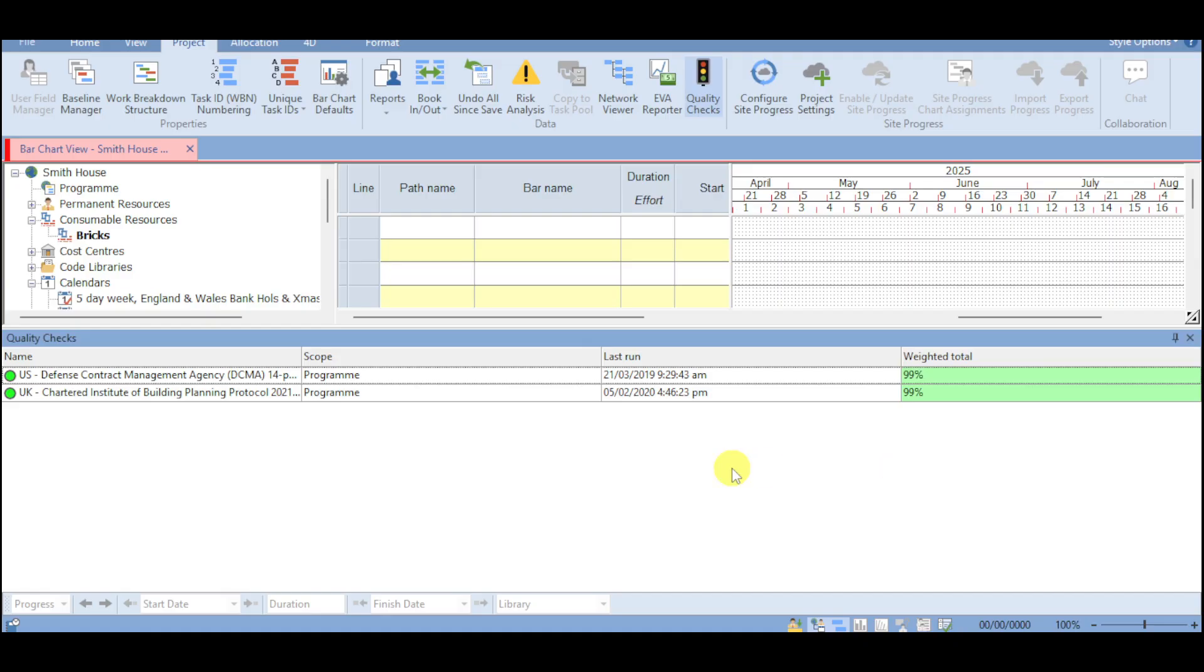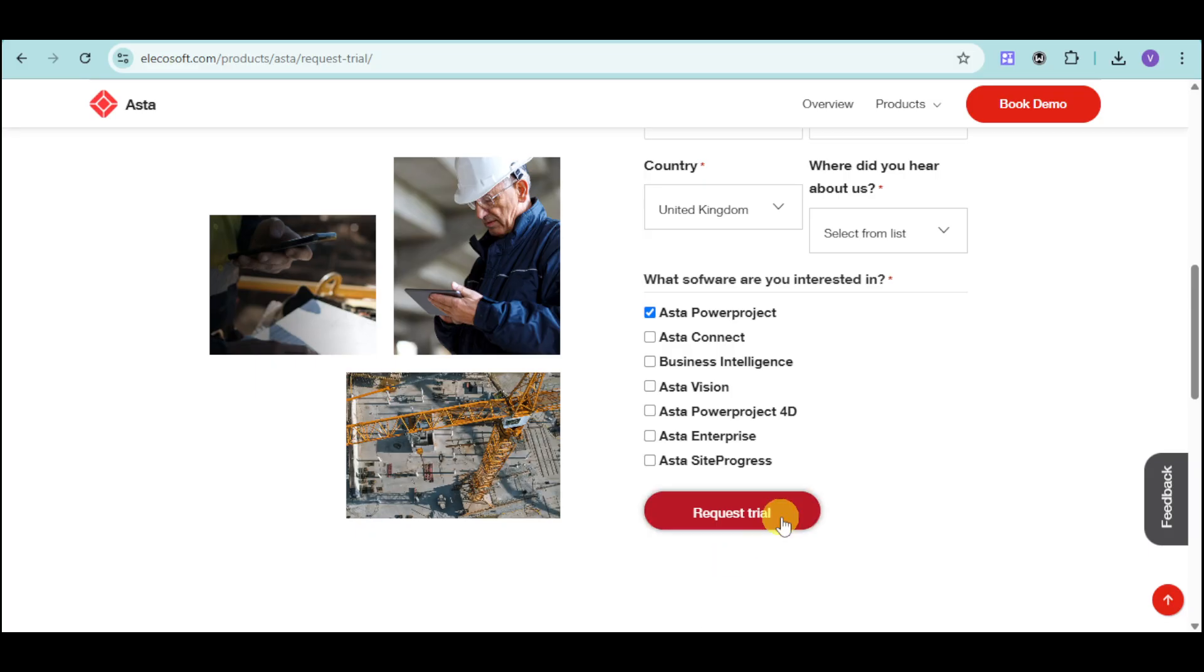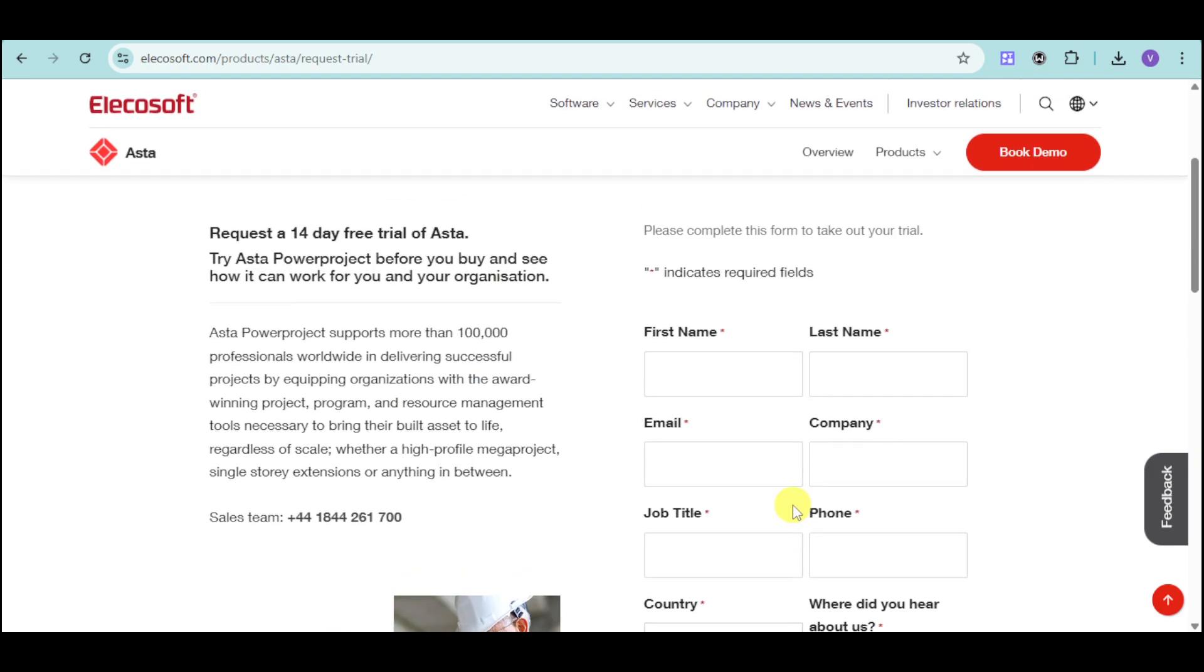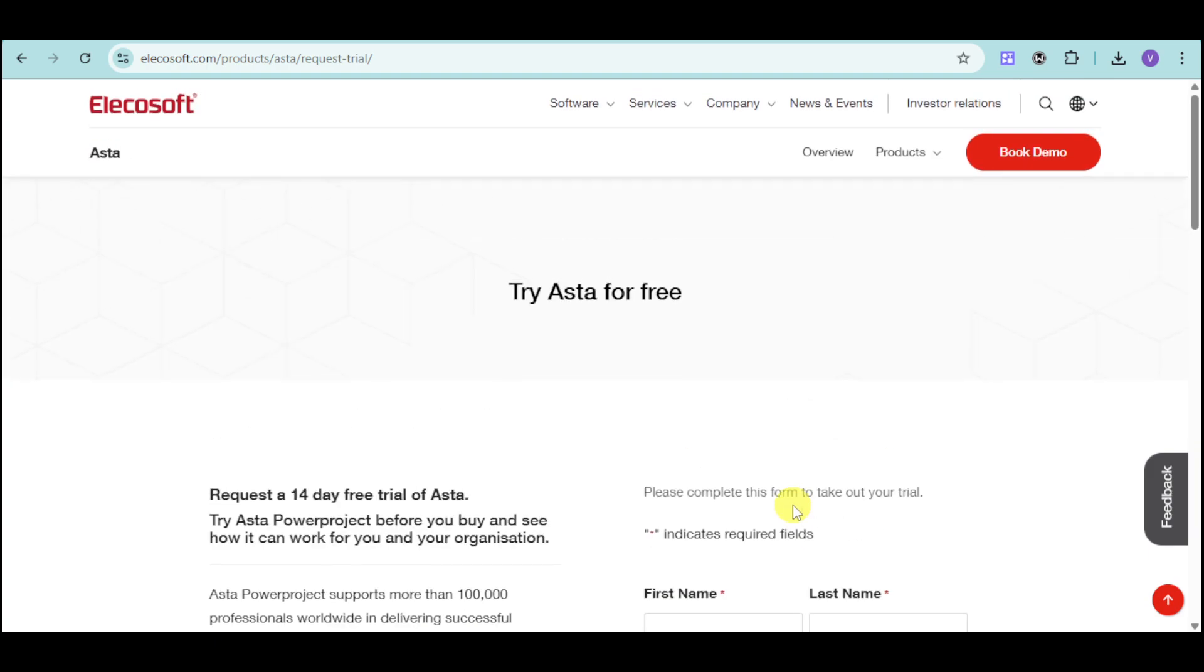So as you have noticed, Asta Power Project is a comprehensive solution for construction professionals. So if you're ready to transform your construction management, just visit right here their website and start your 14-day free trial. So you can see how Asta Power Project can meet your specific needs. So if you found this tutorial helpful,